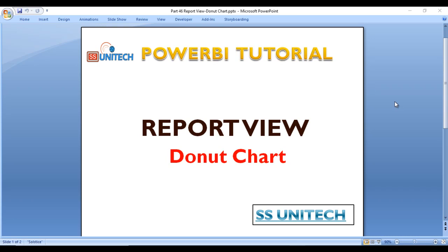Hey guys, welcome to SS Unitech. This is a continuation of our Power BI tutorial series. In this video we are going to see about the donut chart.